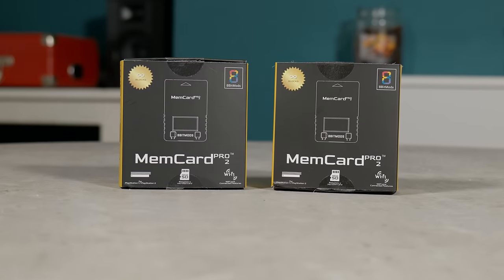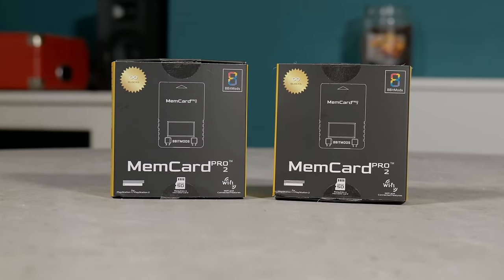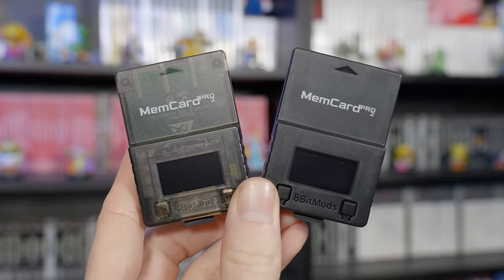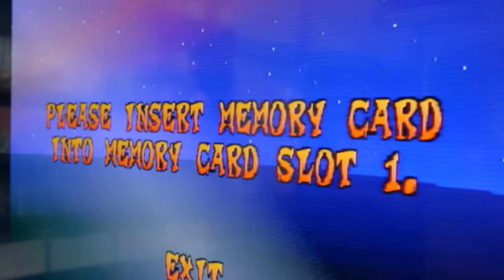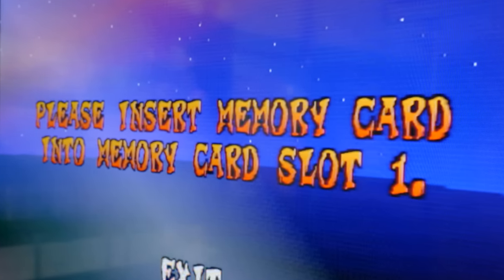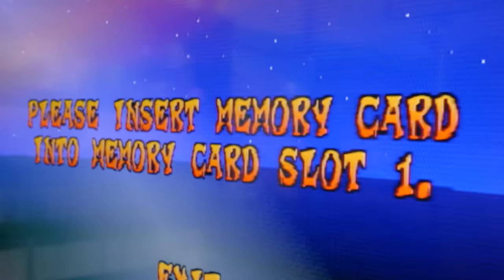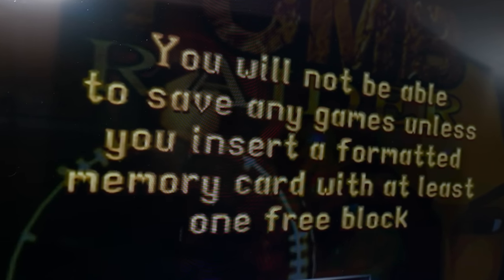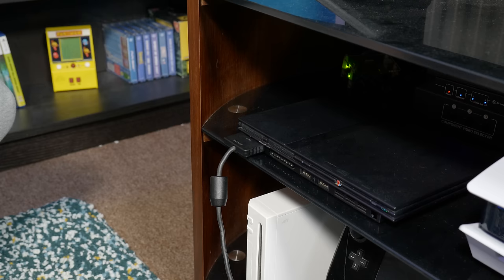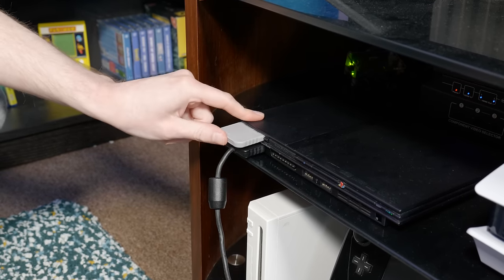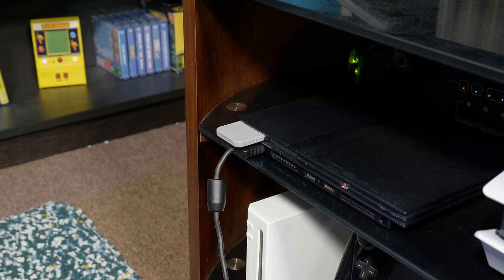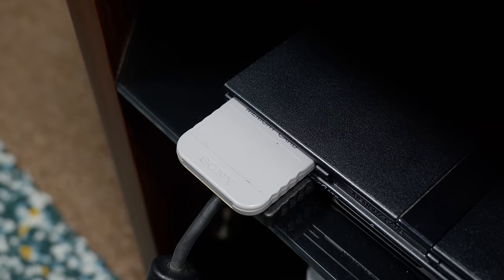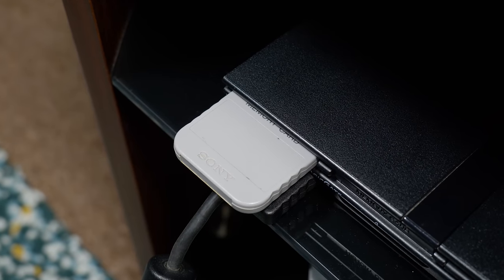8bitMods were kind enough to send us a couple of the Memcard Pro 2 units for review and I have to say, I'm particularly happy that I discovered these because I've been wanting something like this for quite a long time. It's always slightly irritated me how you can't use a single memory card for both PS1 and PS2 save files. This is probably down to the way that they save and load data making it difficult to have this level of backwards compatibility. To be honest, this is only a minor annoyance considering that if you're playing a PS1 game on the PS2 you can just plug in a PS1 memory card and it'll work just fine. But even so, I can't be the only person that is just slightly irked by this.